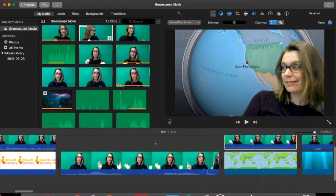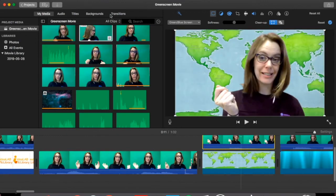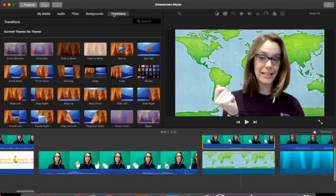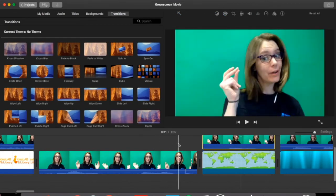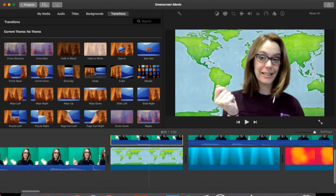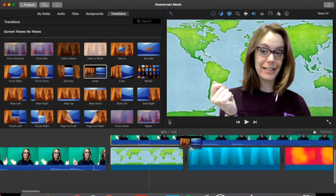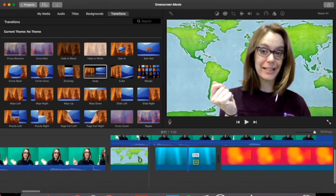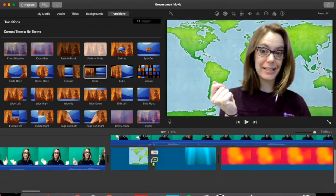Another thing you can do is add transitions. Transitions will let you go from one picture to another. So for example, if I wanted to swap these two out, I would click and drop it right in here.